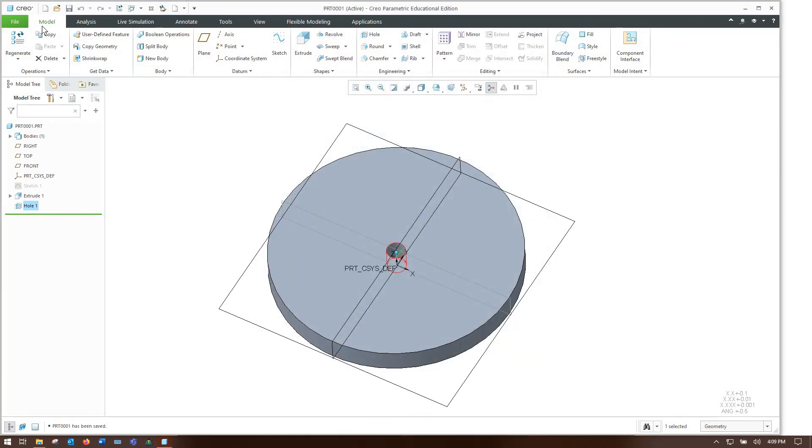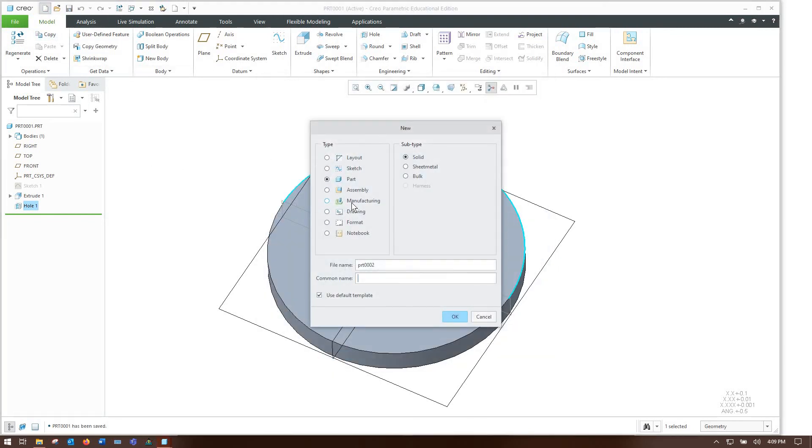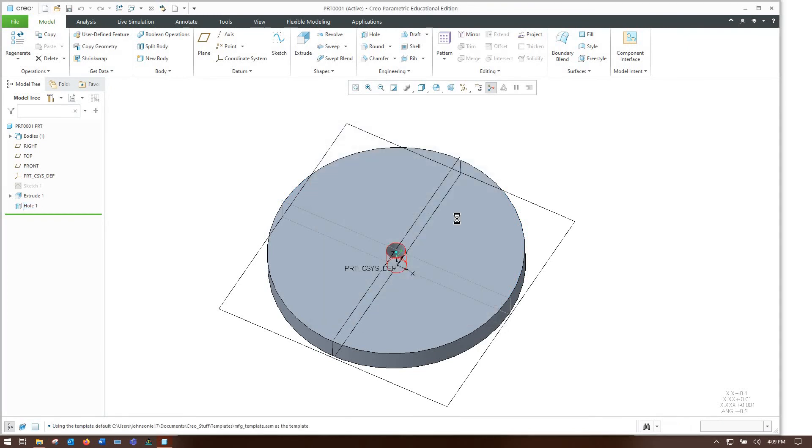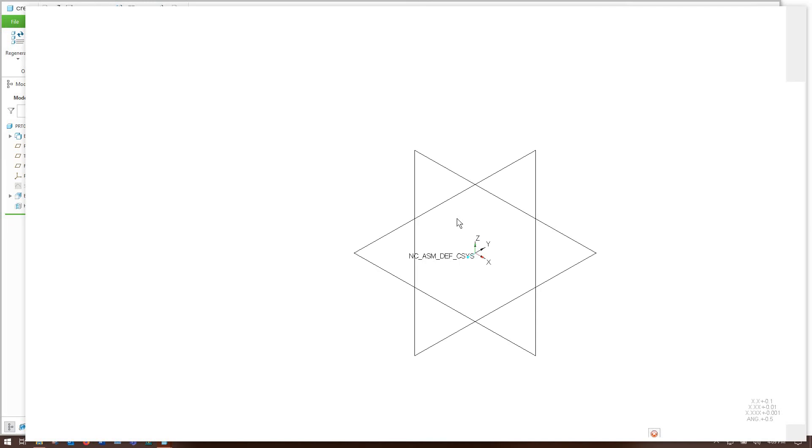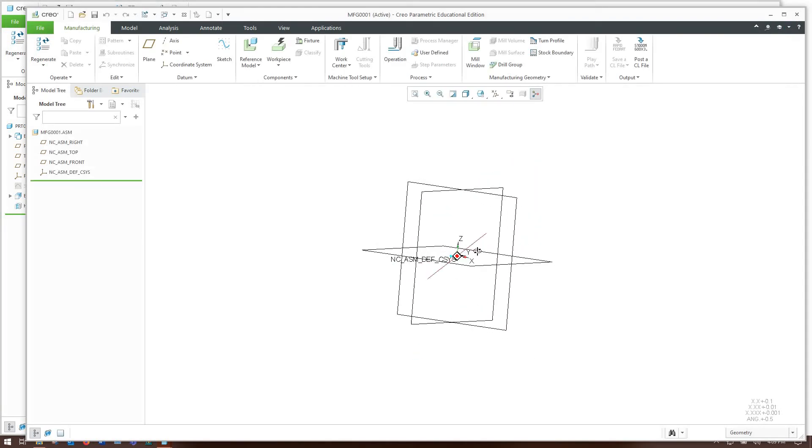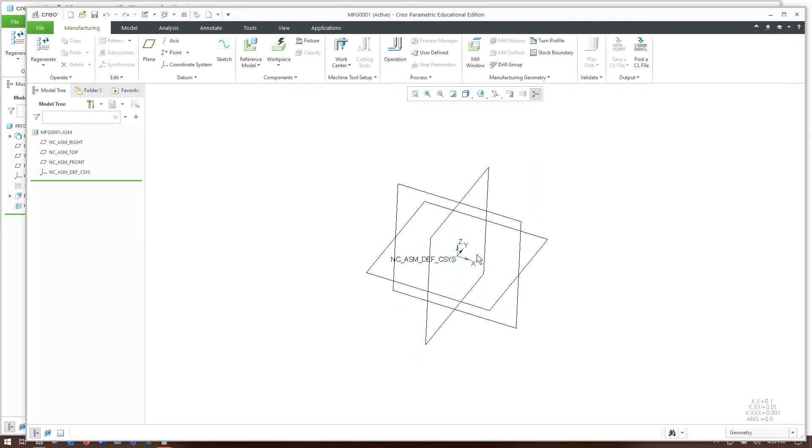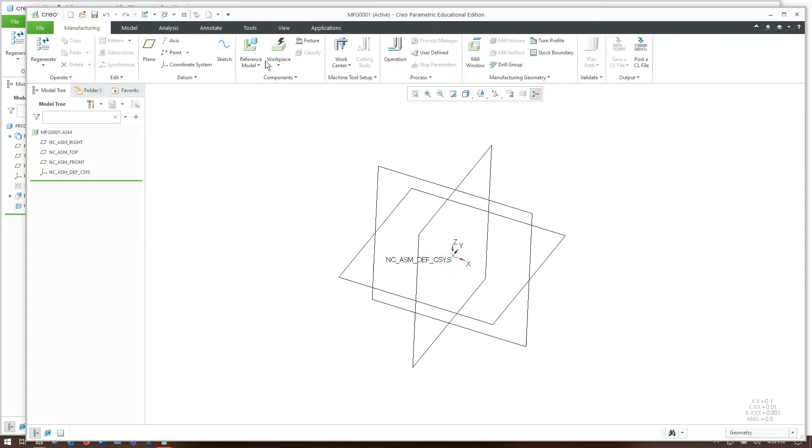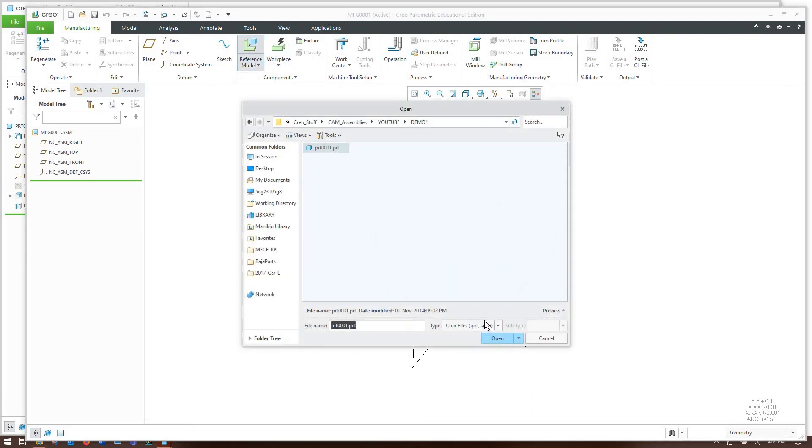Excellent. Save that. And now we can get to the real part that all of you are here for, which is making the wire EDM toolpath. So this is a manufacturing assembly in Creo.